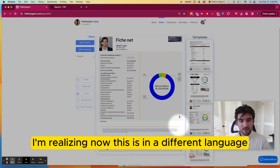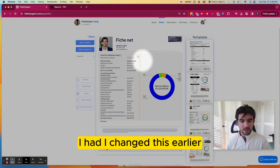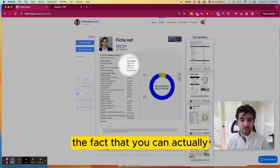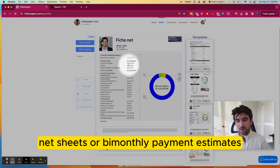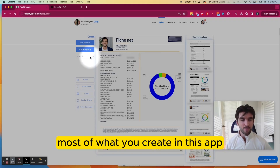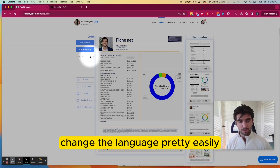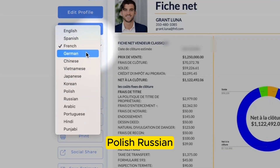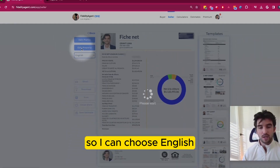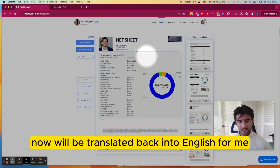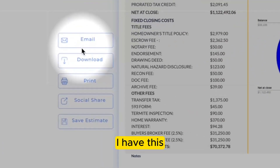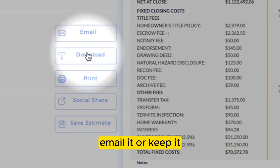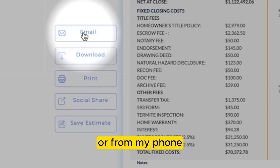Quick note — I'm realizing now this is in a different language. I had changed this earlier, but it is a nice feature of Fidelity Agent 1 that you can actually customize these net sheets or buyer monthly payment estimates, and you can change the language pretty easily — English, Korean, Polish, Russian, Chinese, et cetera. So I can choose English and this net sheet will be translated back into English. From here I can download it to my computer, email it, or on my phone easily share or text it.